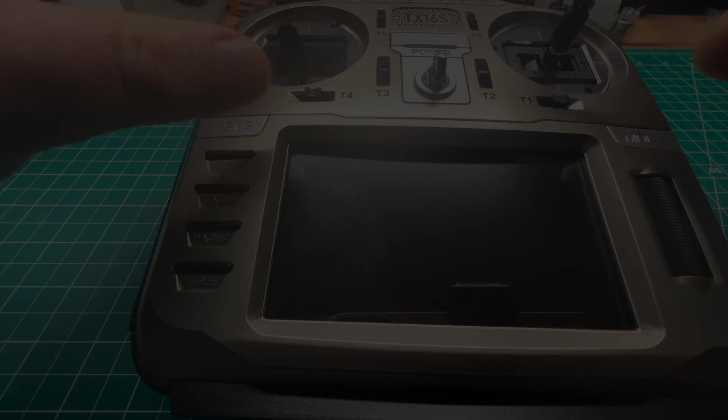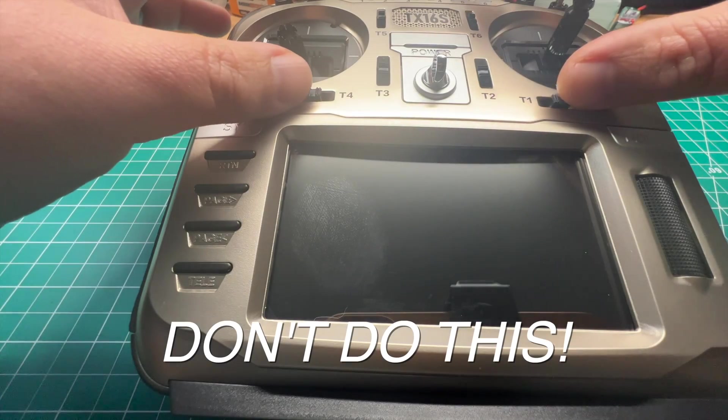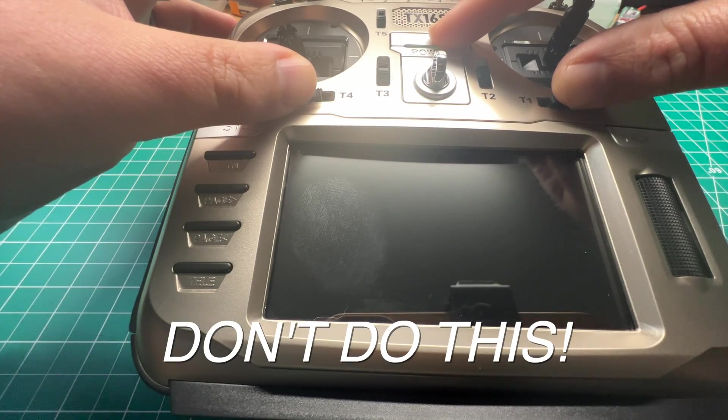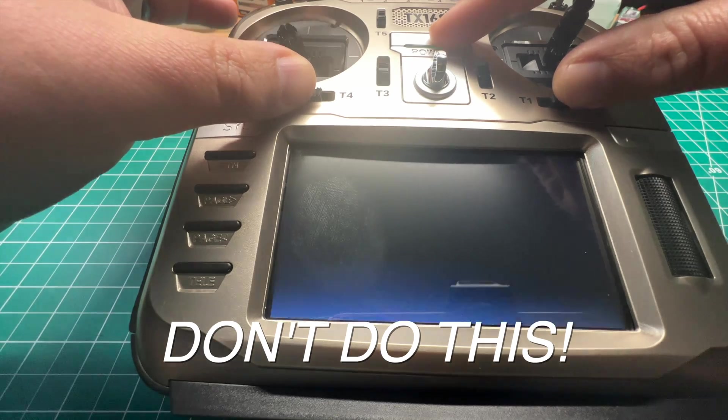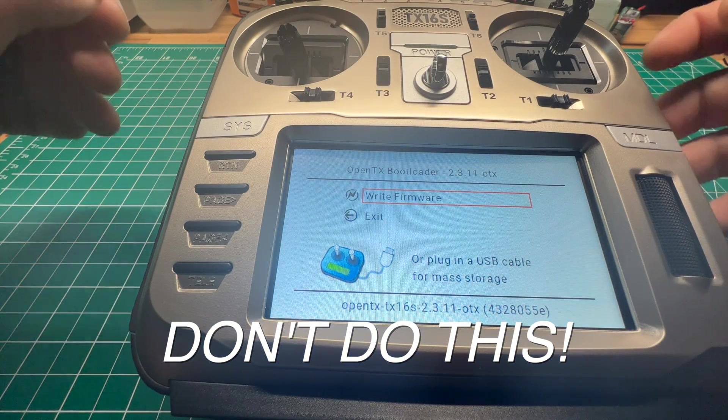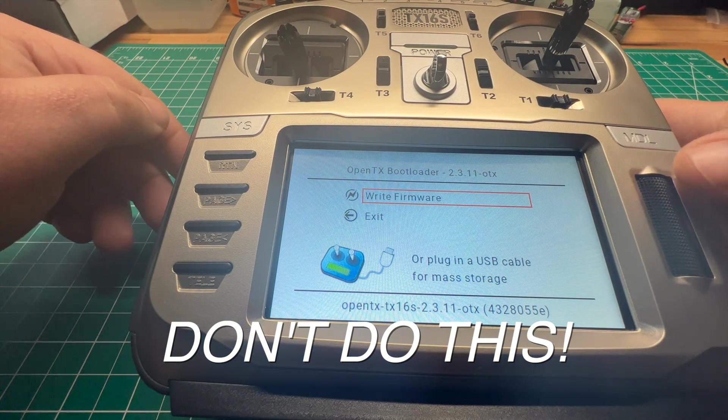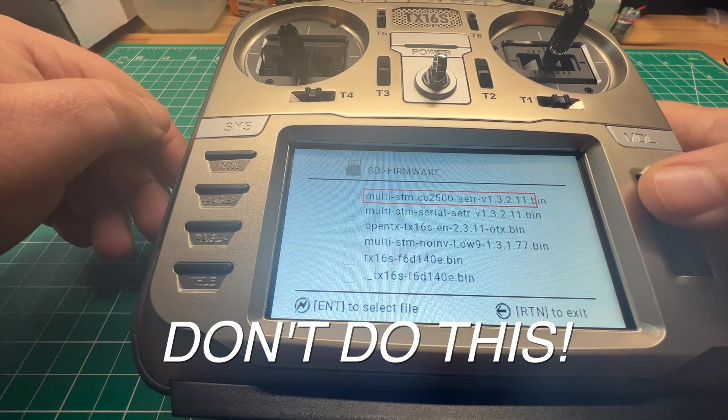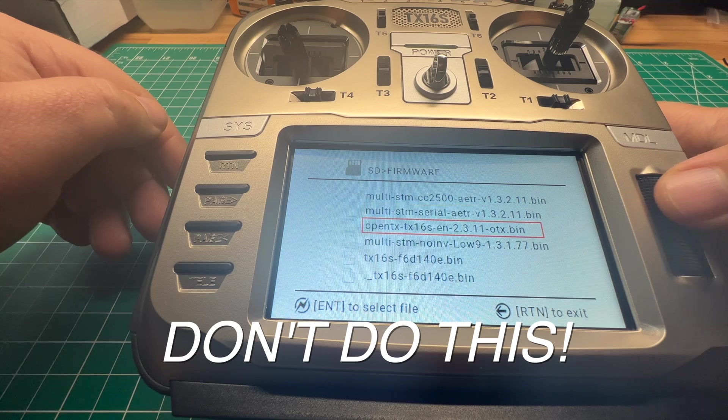If for some reason you don't flash the EdgeTX bootloader and boot into the OpenTX bootloader and try to flash EdgeTX, this is the error that you're going to get.